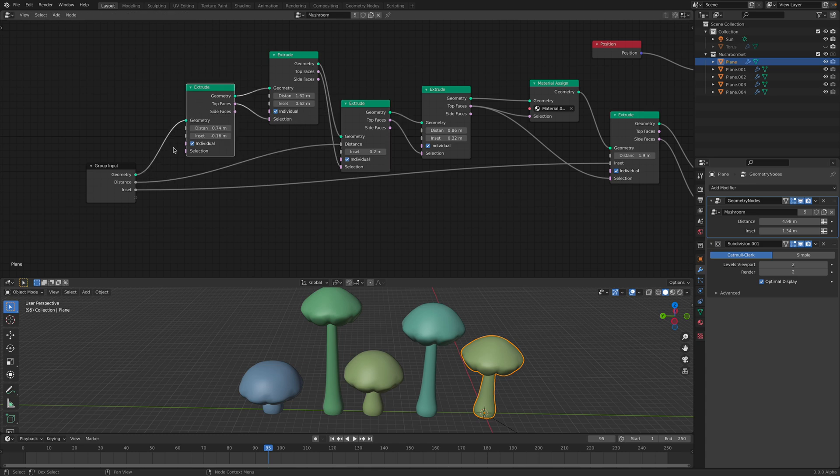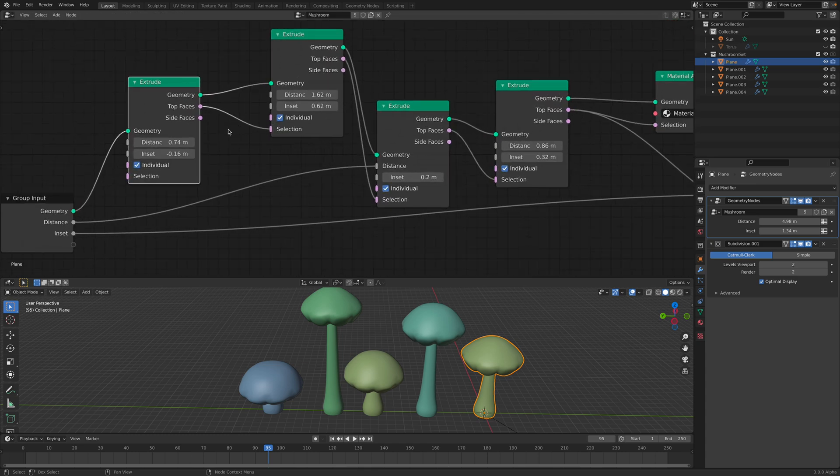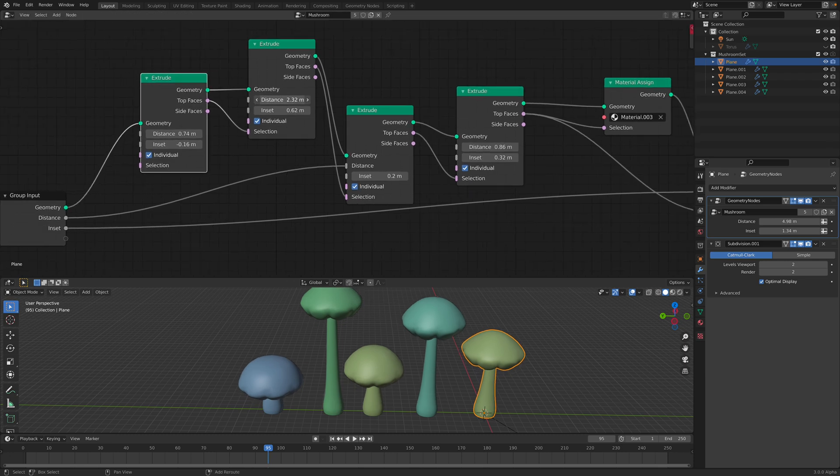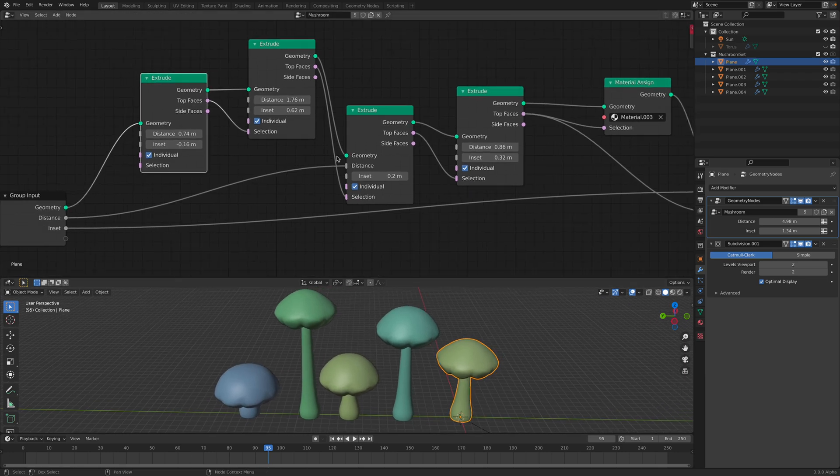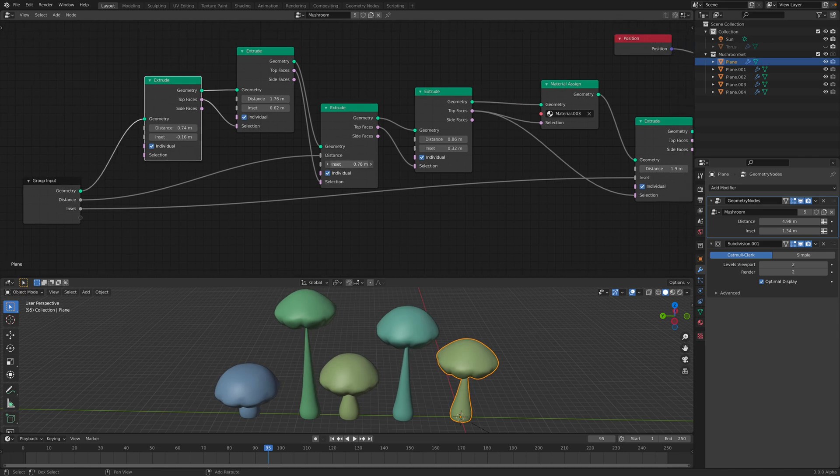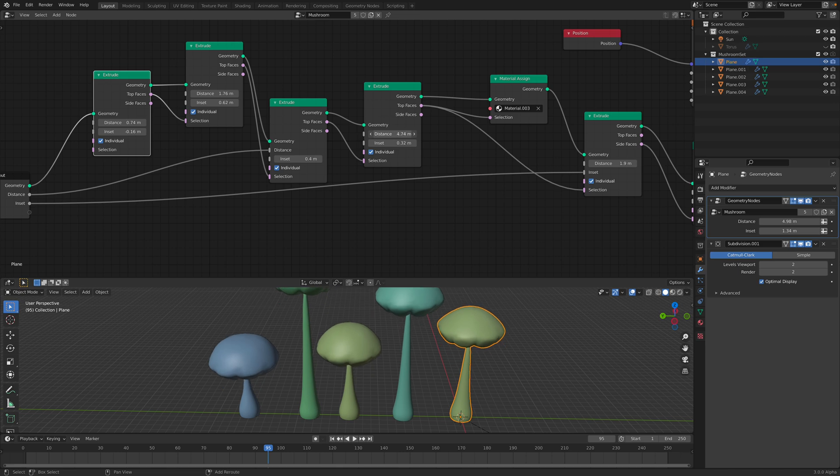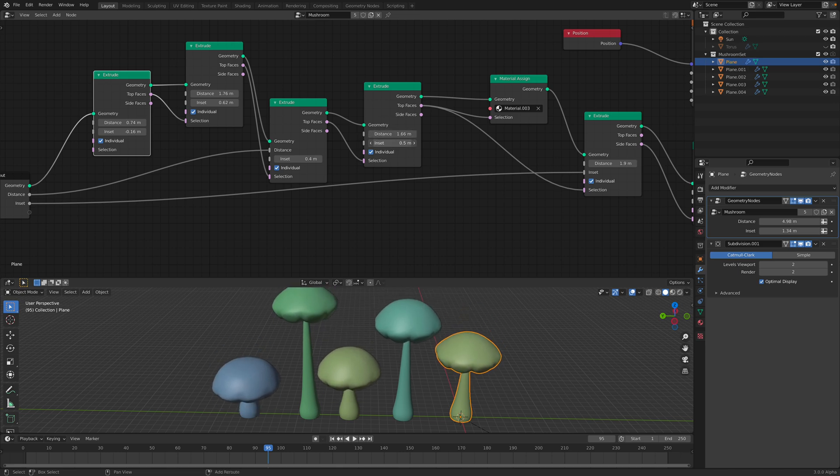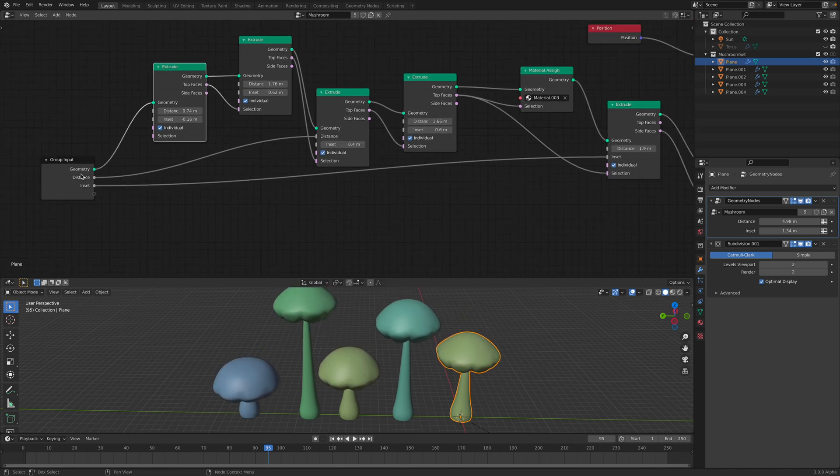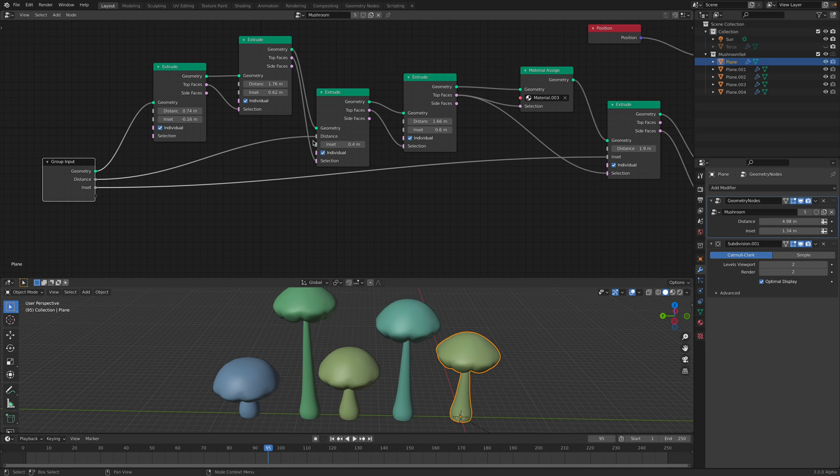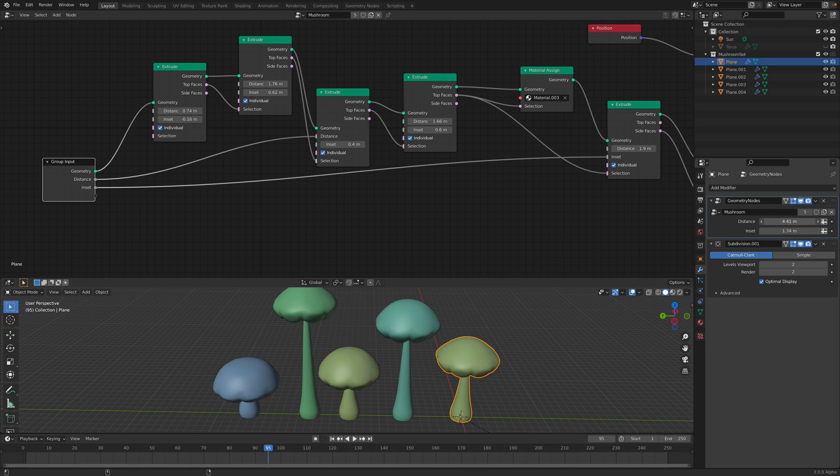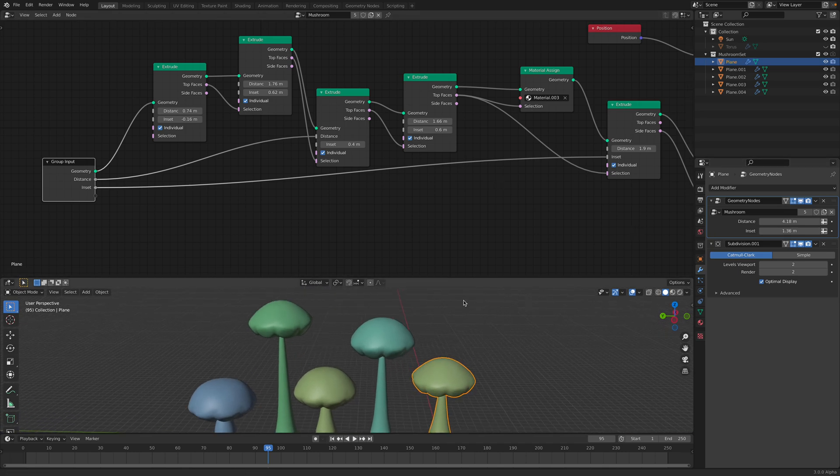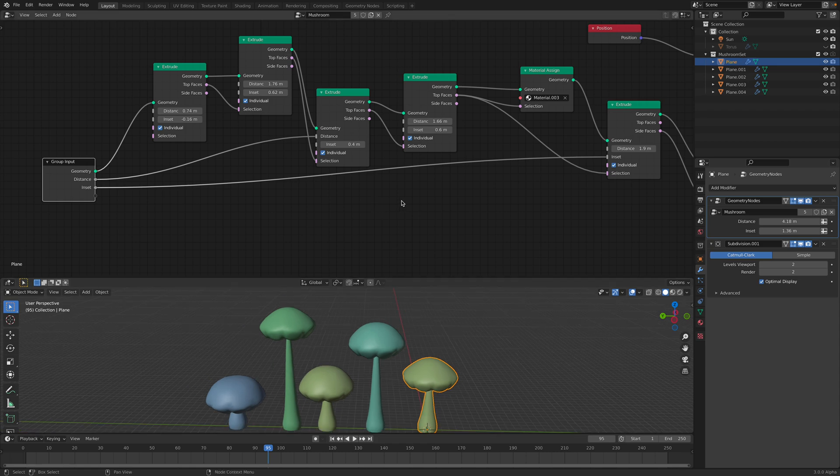And when I'm extruding I'm also using the selection of top faces. So I'm extruding the top faces a couple of times. Sometimes I use inset. There is one parameter that I pipe outside so I can control the height of this mushroom. There's also this inset I think I can control the shape of the mushroom a little bit so it's not all the same.